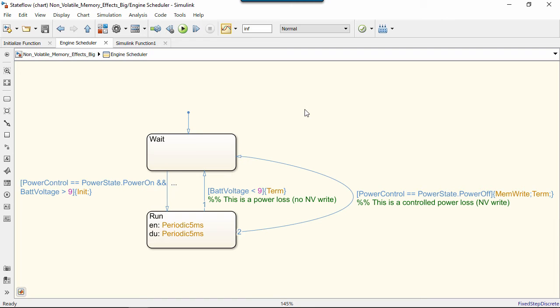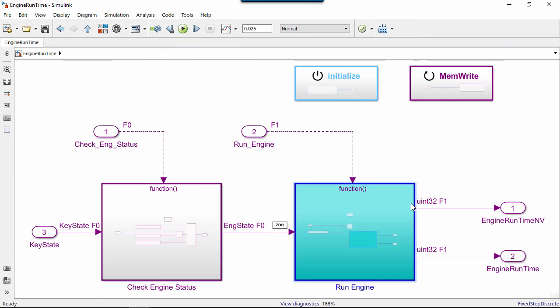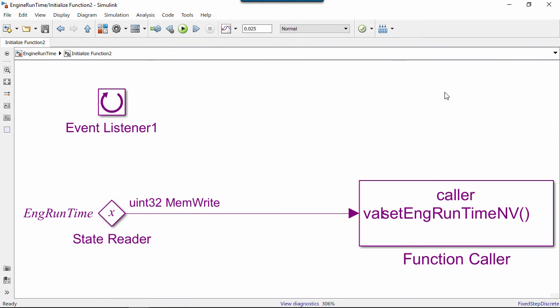In the case of the key being turned off, we have a reset event called MemWrite where we read the StateValue off that same UnitDelay block and write it to non-volatile memory.